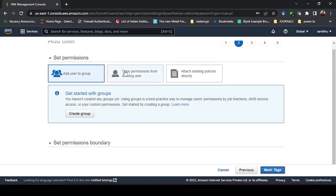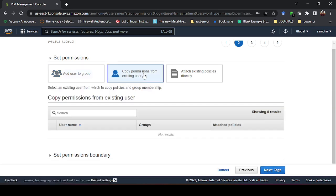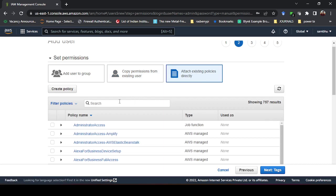We'll go to the next step — Permissions — where it asks what permissions the user has. Options are: Add user to a group, Copy from existing user, or Attach existing policies directly. If you have existing users with the same permissions you can copy from them. We will go with 'Attach existing policies directly'.